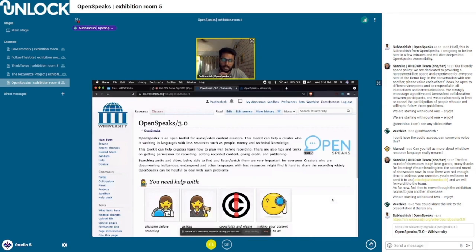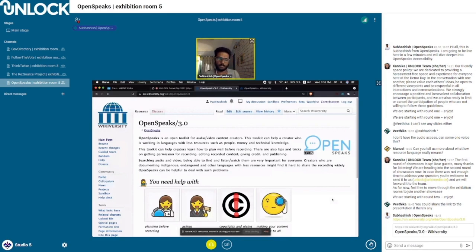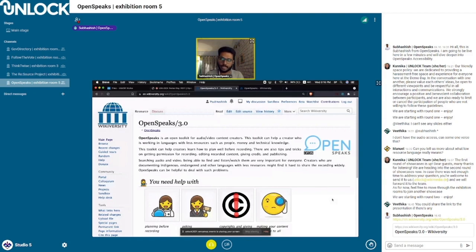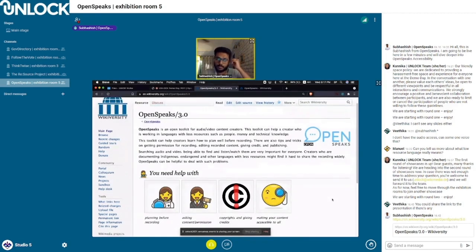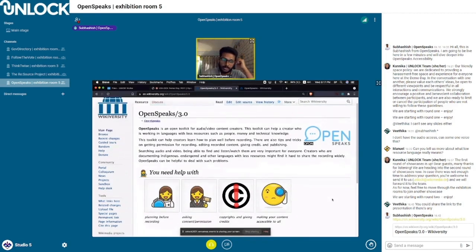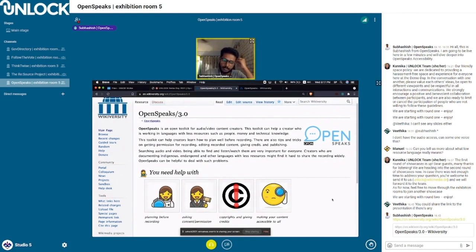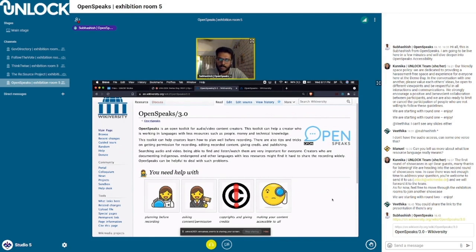The idea behind this project that we did under the Unlock program is to make sure that archivists creating audiovisual documentations know how to publish their materials as accessible resources, accessible to people with disabilities. The first thing we did is we interviewed people and asked them what challenges they face while documenting languages.